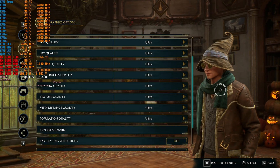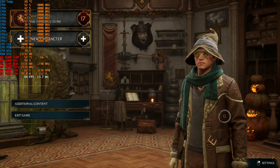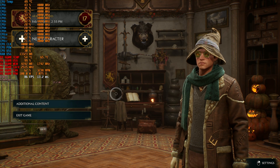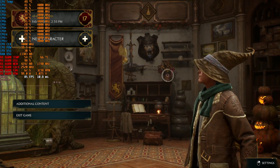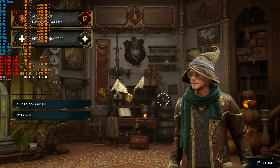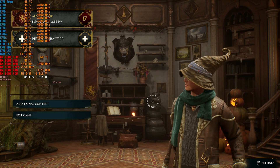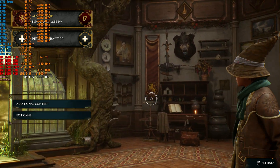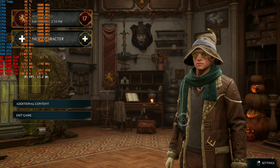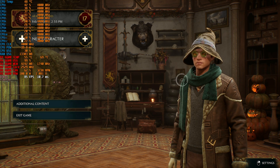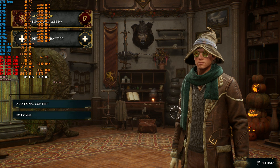Hello guys, welcome back to another video. In this one we're going to be checking out the performance of Hogwarts Legacy on the RX 6600 GPU. The issue is that this game stutters a lot, but there's a mod where you can edit the game files to get better performance with the same graphics. We're going to benchmark the game first without any changes applied.